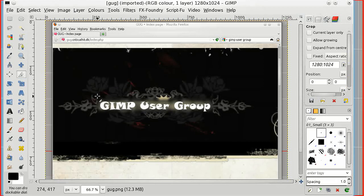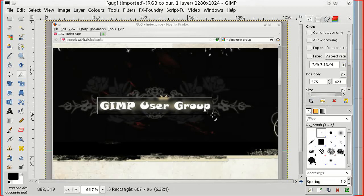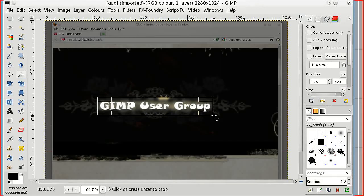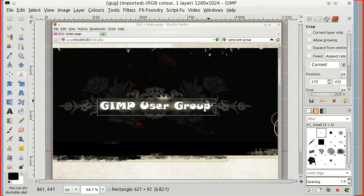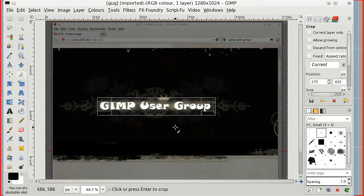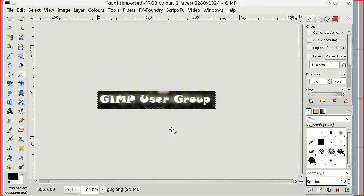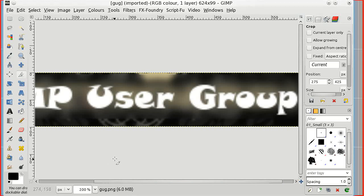This is in GIMP 2.8 but 2.6 is just the same. And I'm going to crop that fairly close to the letters but not right up to them.